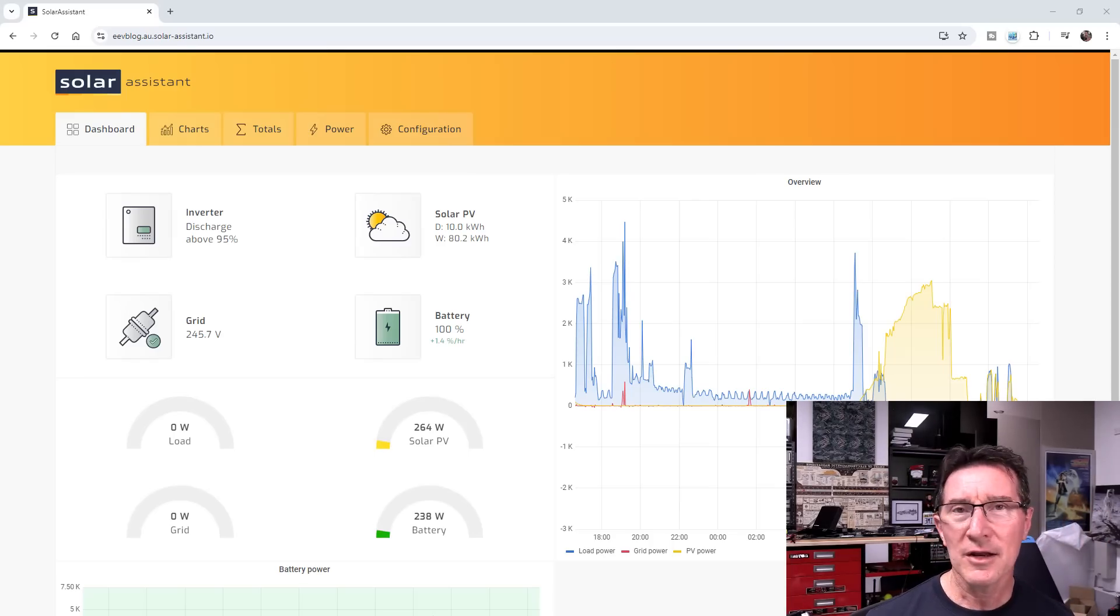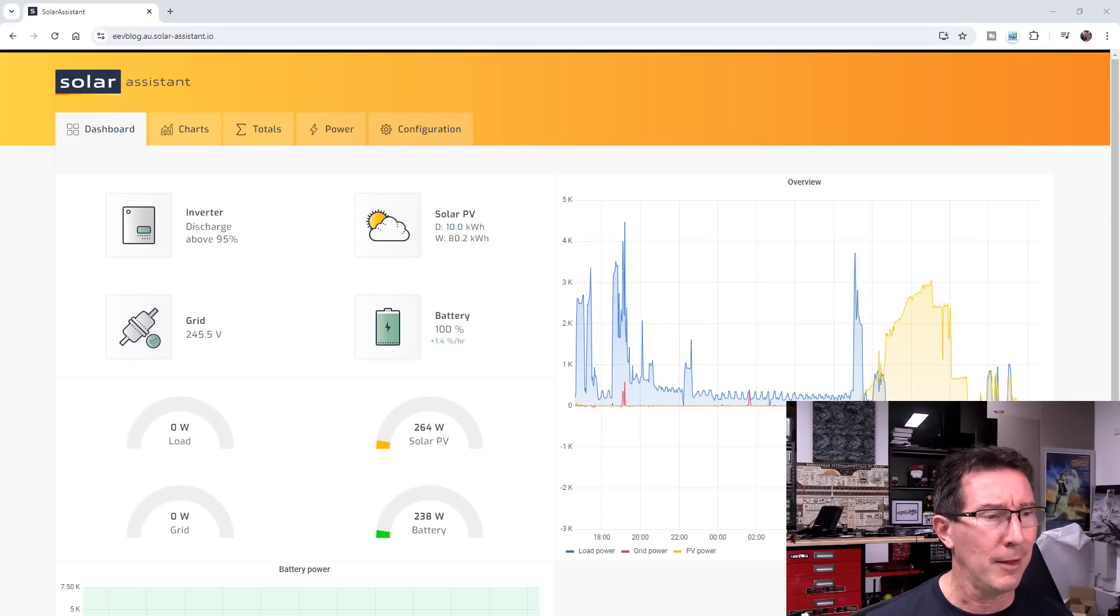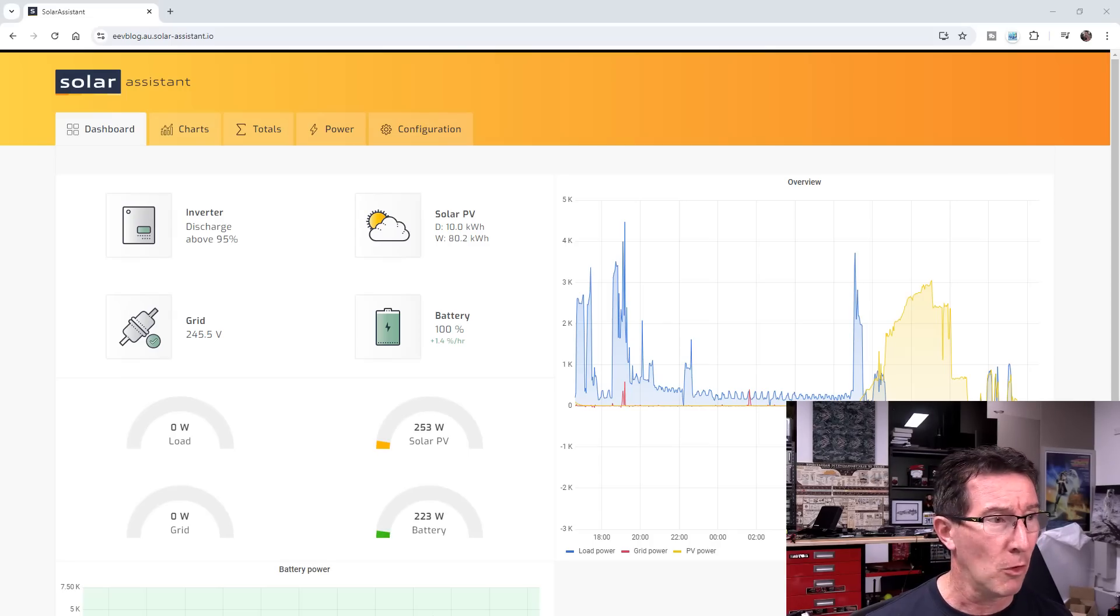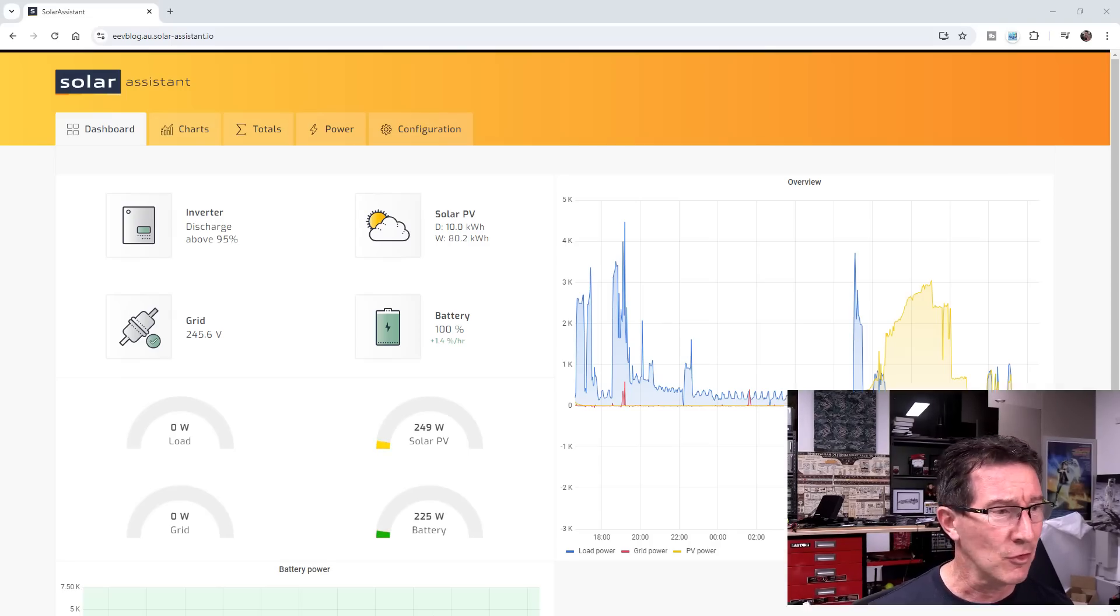Hi. I'm going to need a bigger boat. I'm going to need more batteries, more power. Let's have a look.